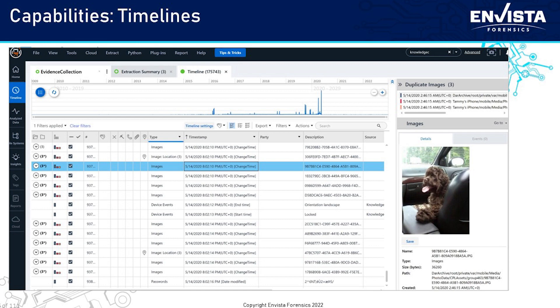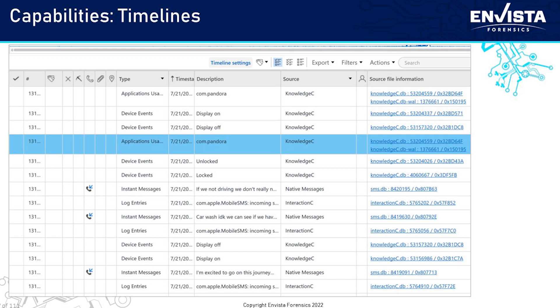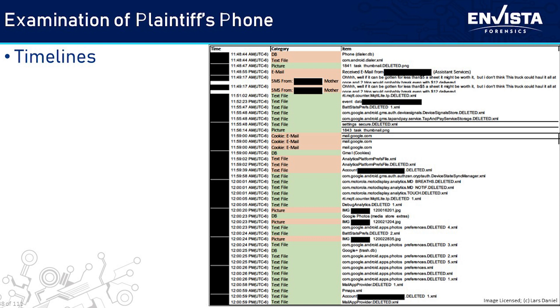We can also see it in a timeline view with all that activity, including when you took a picture with geolocation data. In a timeline view, you have device events, applications that are used, instant messaging — down to the second activity of what a person is doing on that phone. One of the best ways to create user attribution and answer those who, what, when, where, and why questions.